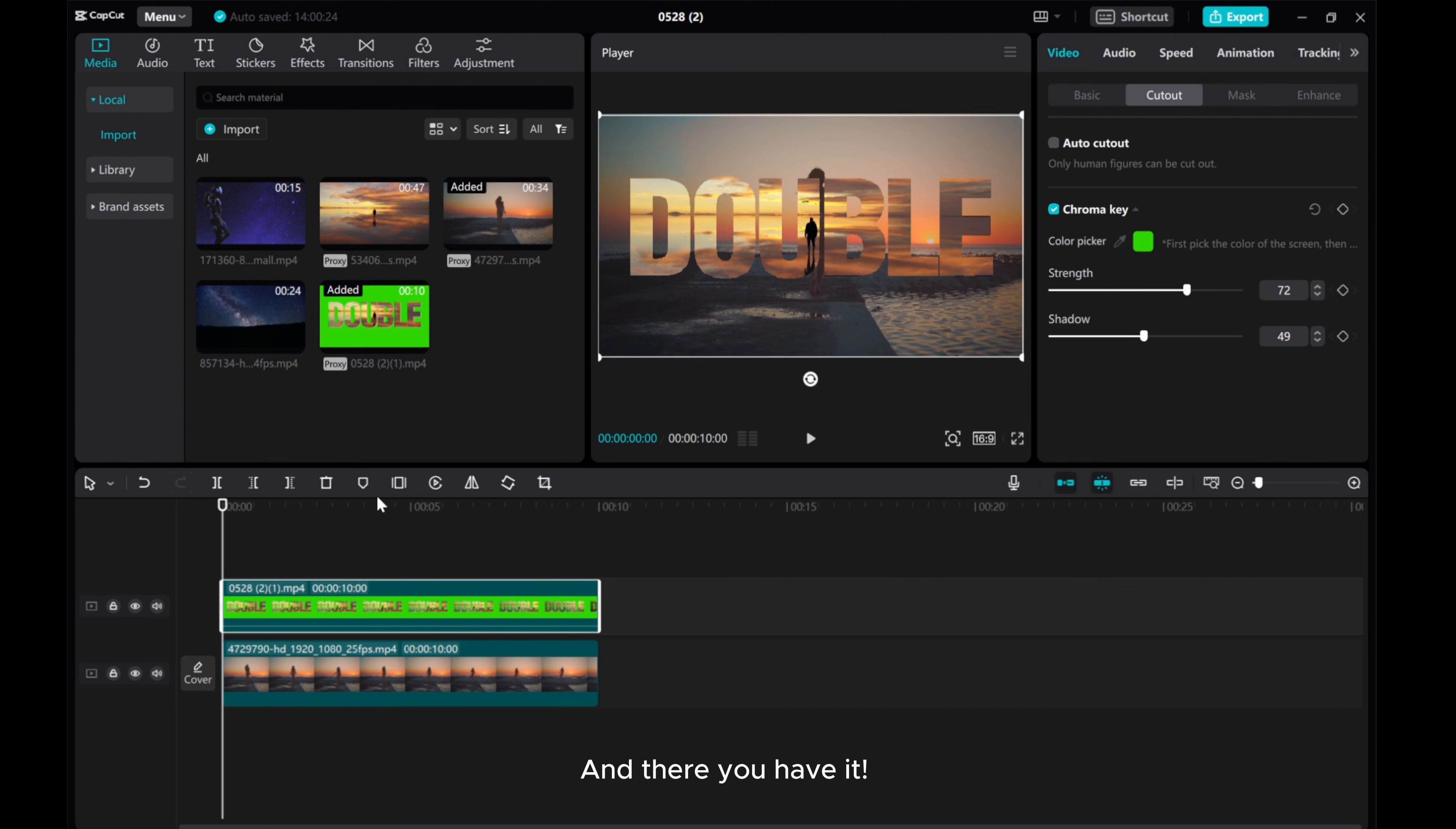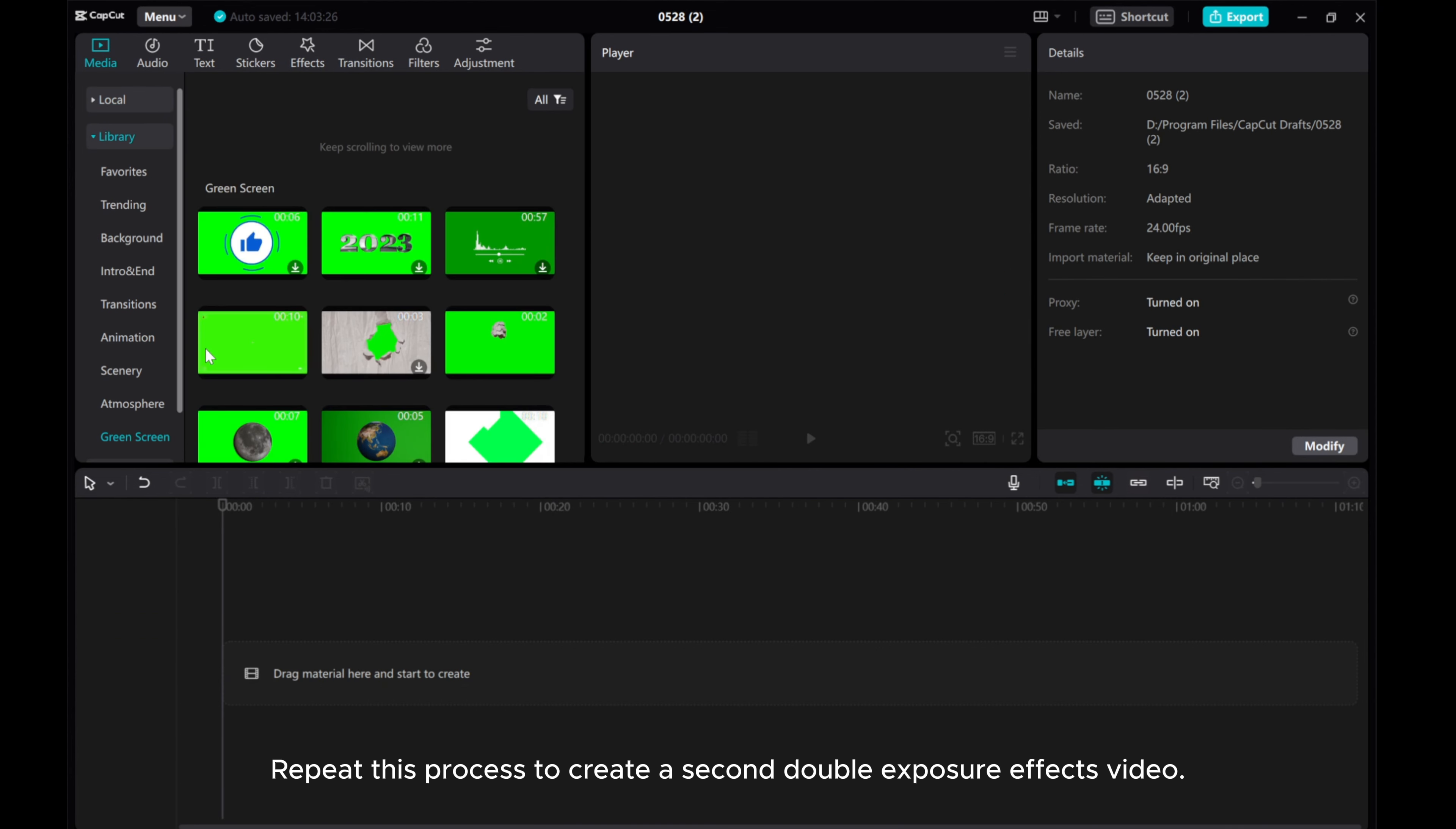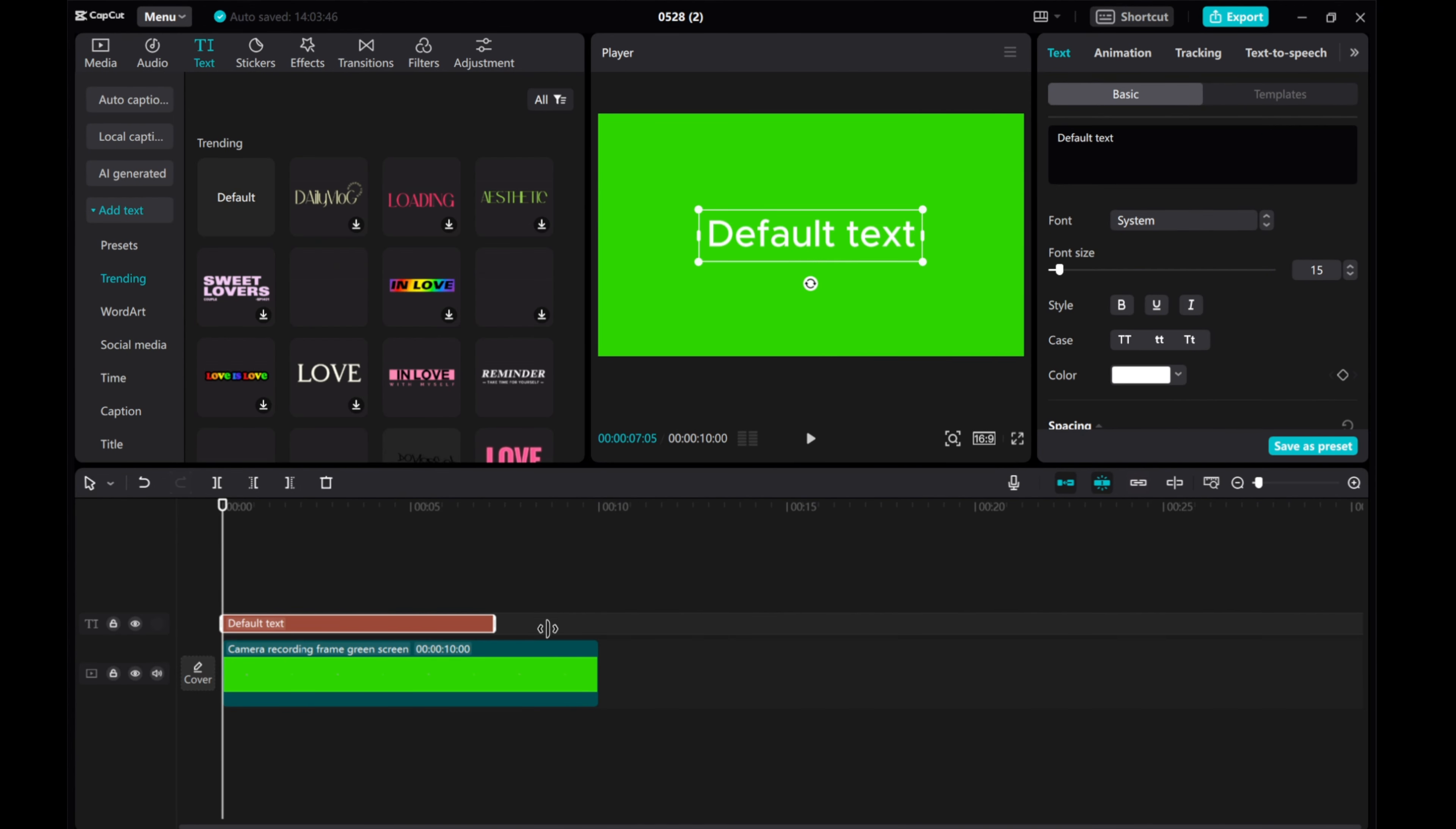And there you have it. Repeat this process to create a second double exposure effects video.